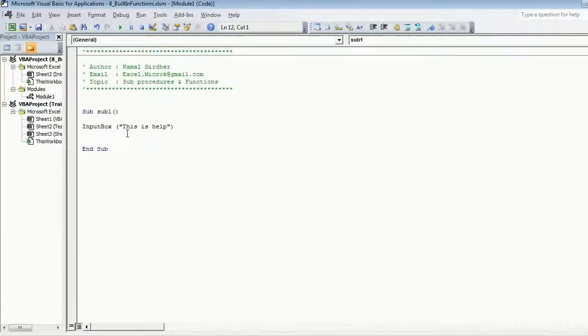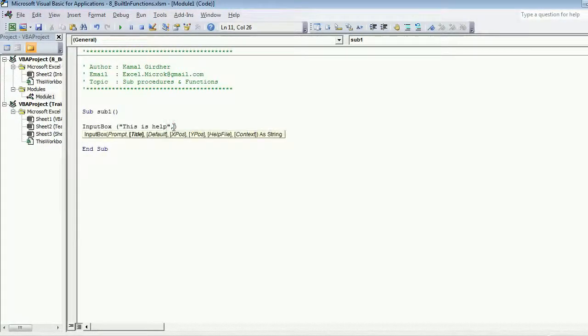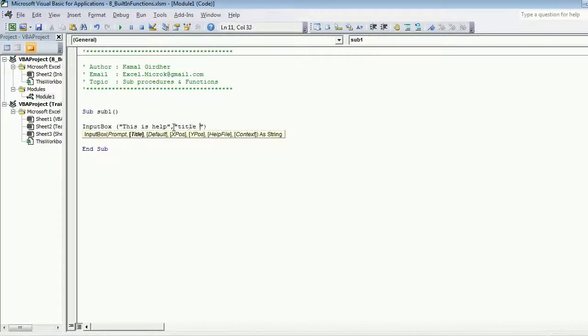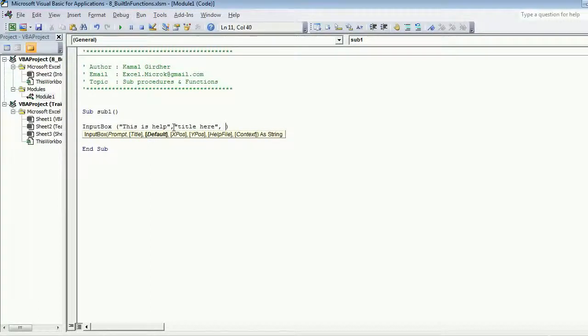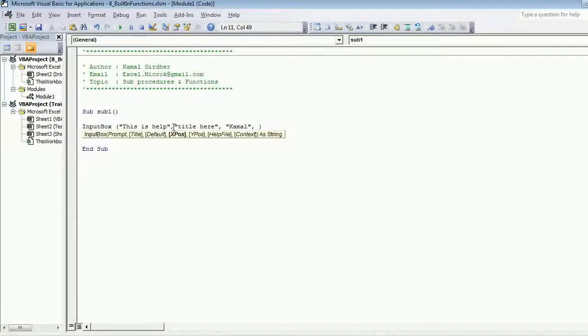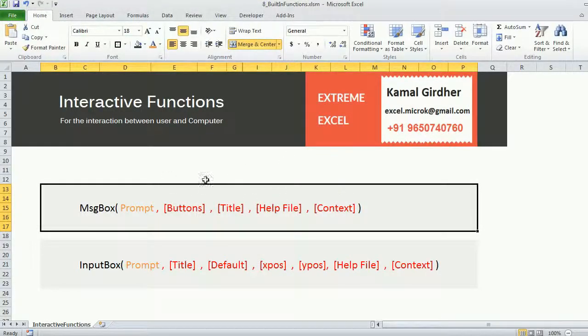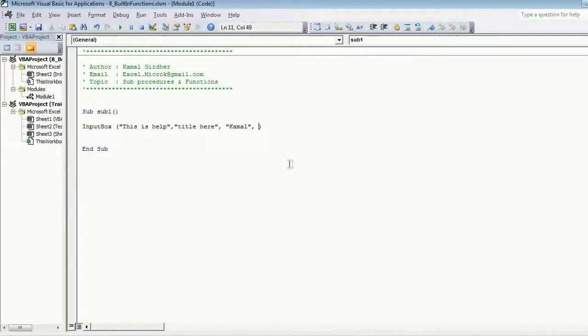So this is help, the second one is title, title here. Then the default value of the text box, let's say I put my name there.